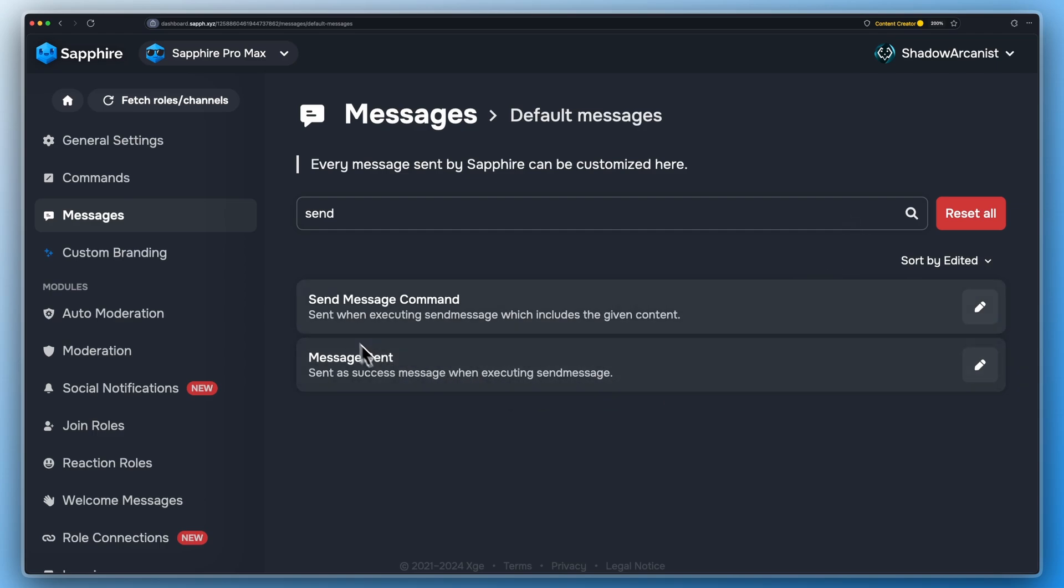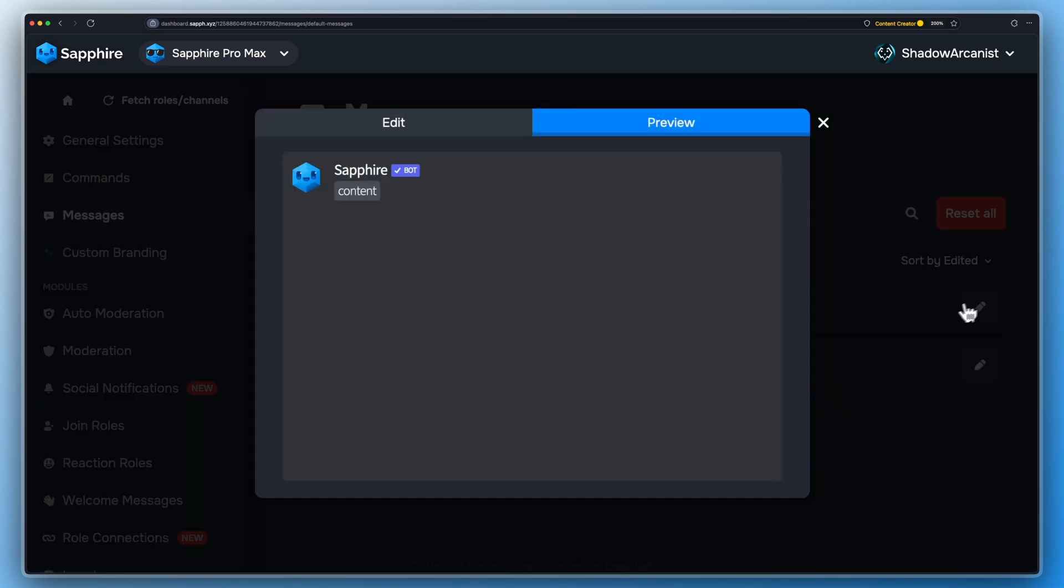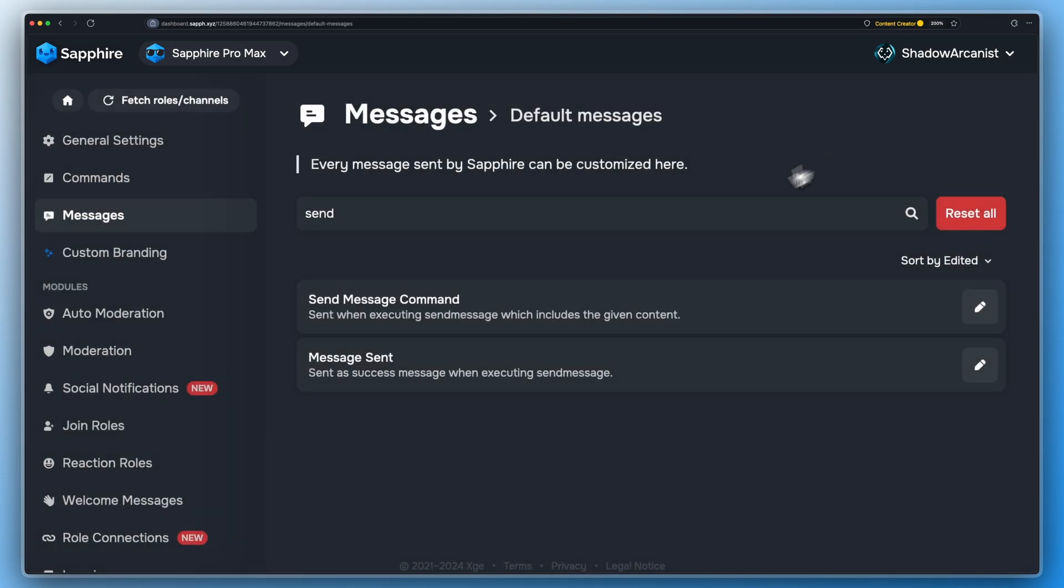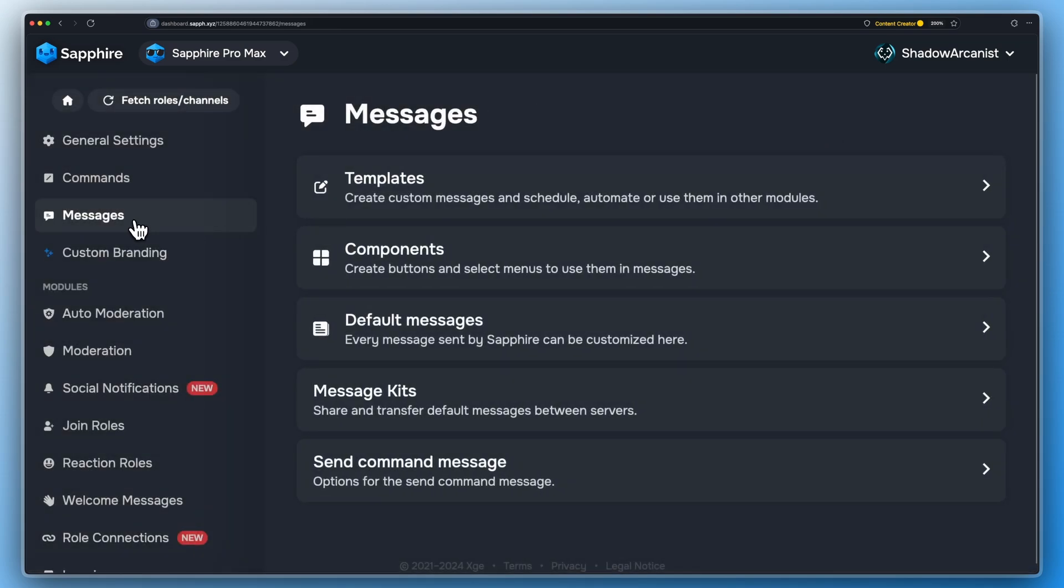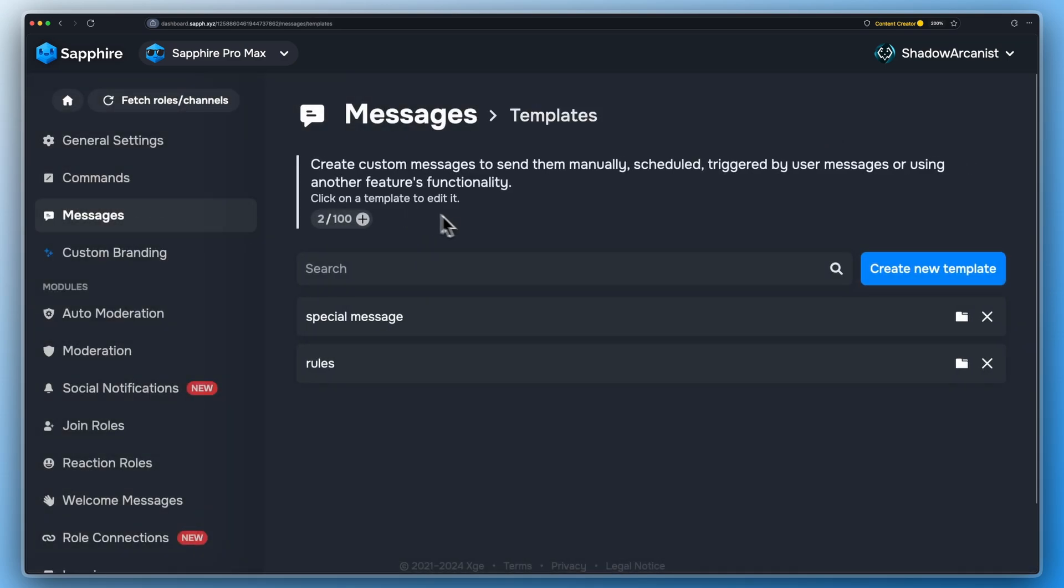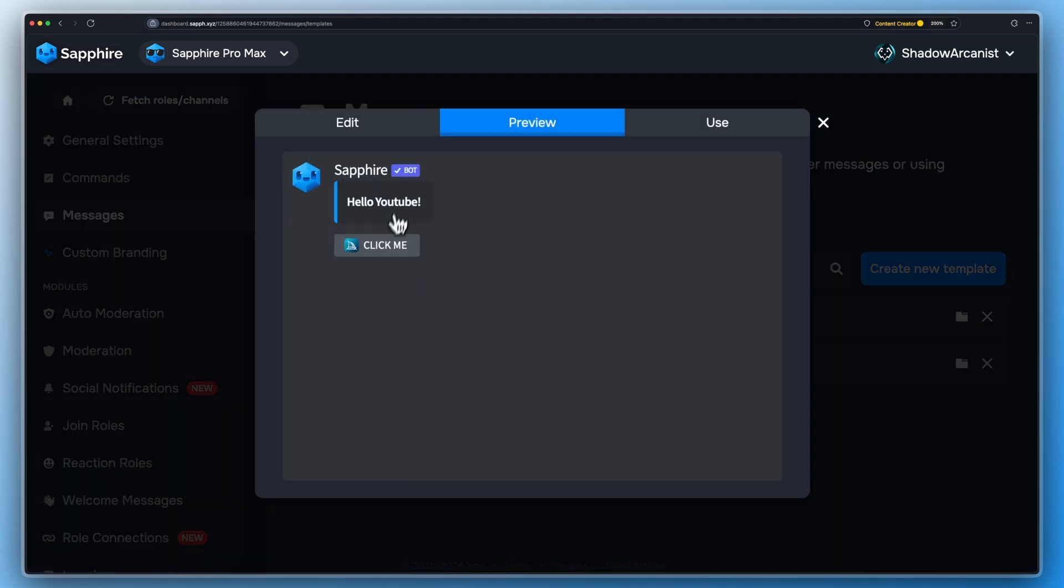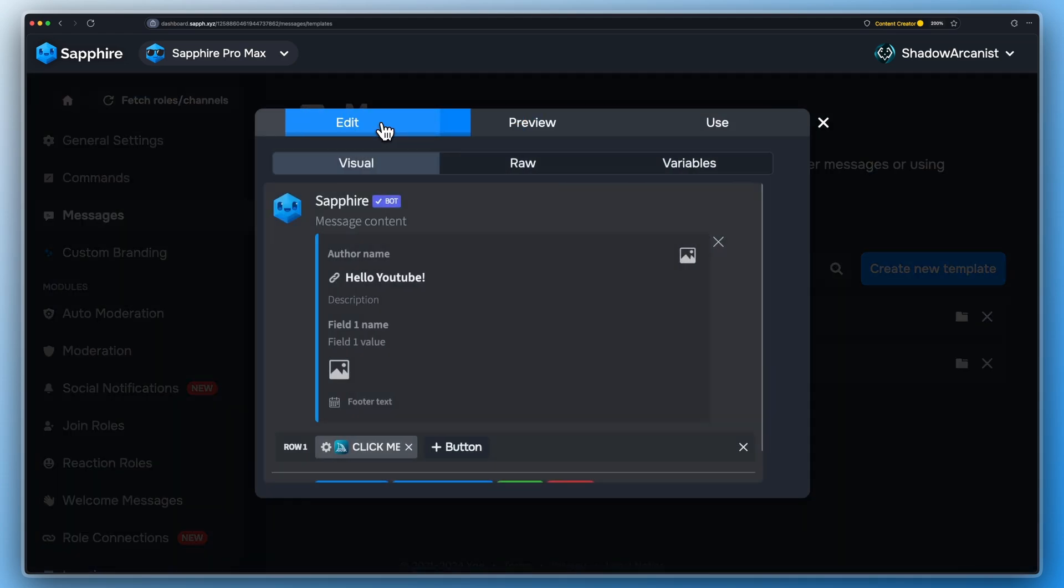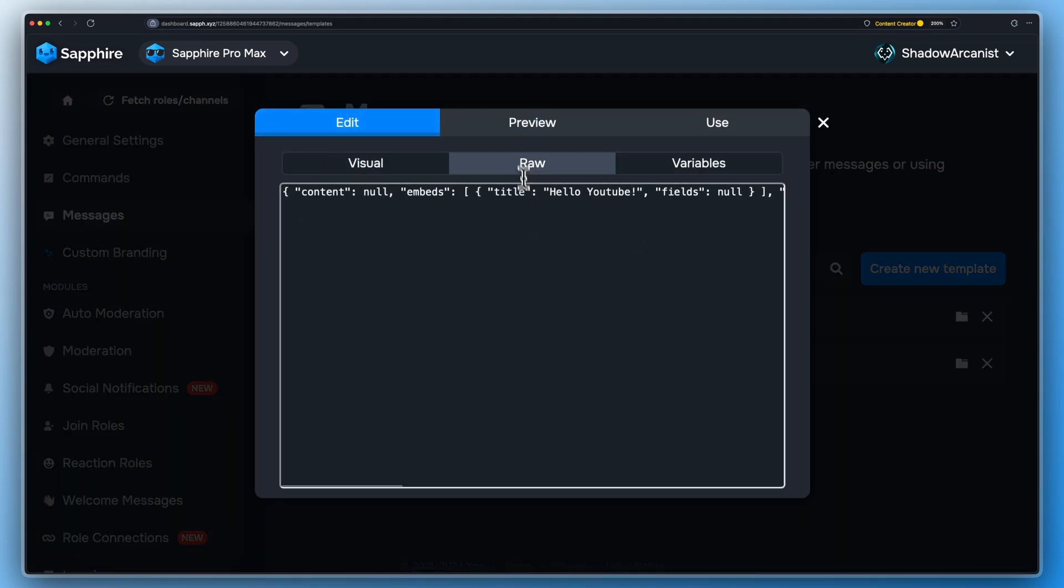Now edit the default send message to your liking. You can simply copy and paste the raw code of your message template to save some time.